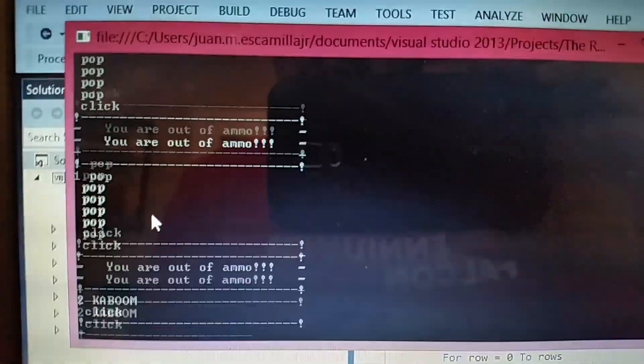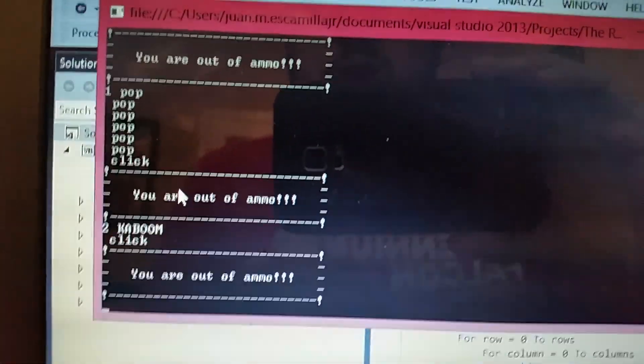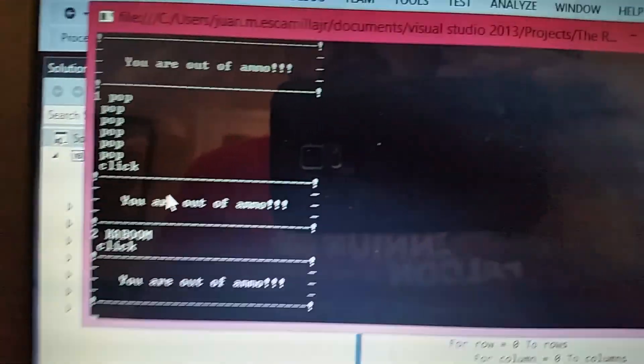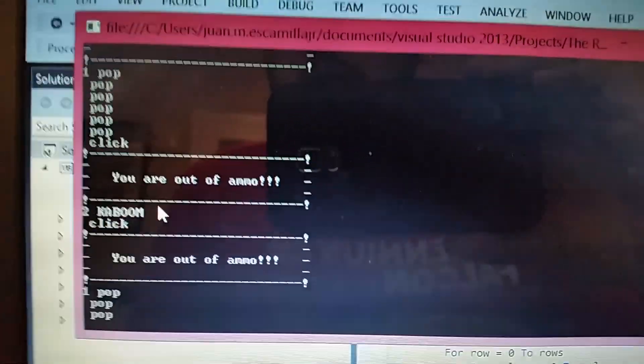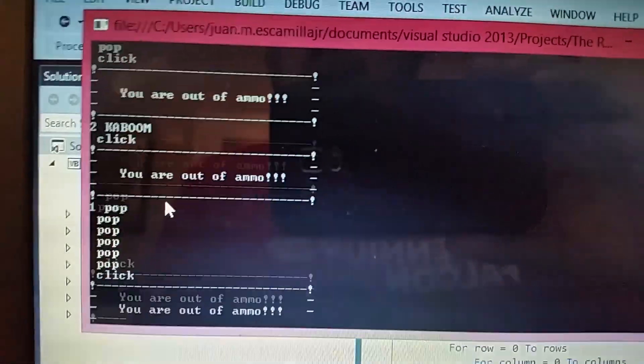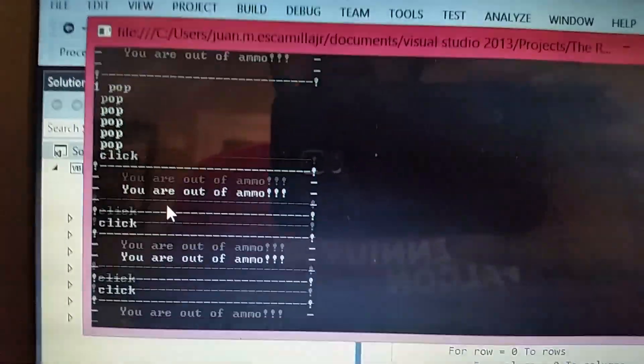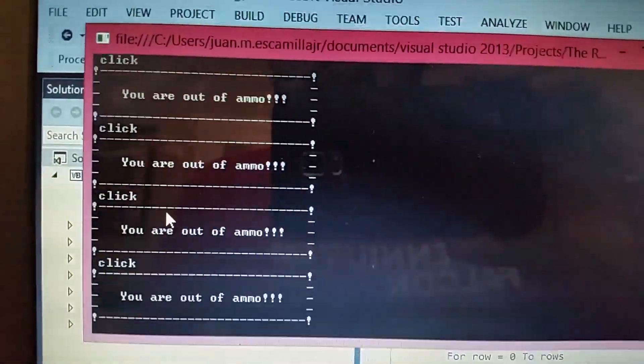And you press space, it says kaboom. You're out of ammo when you press the space button. So you press one again and you're good. And you keep pressing space — you're out of ammo. Reload.